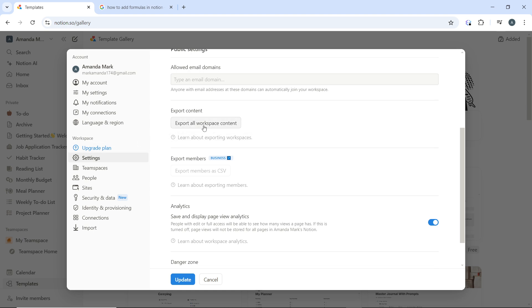Now once you click on that, this will export everything in your workspace.